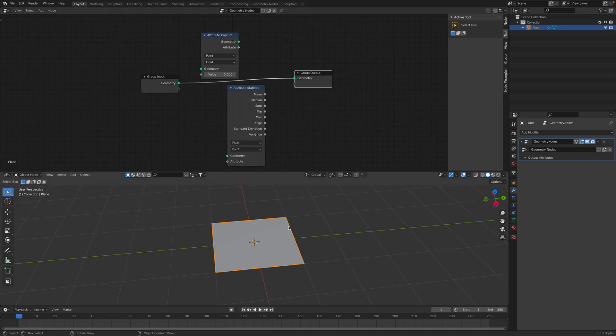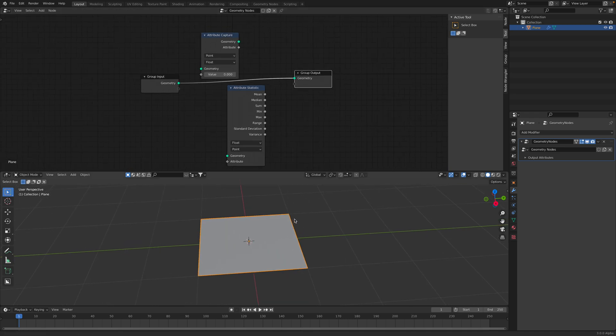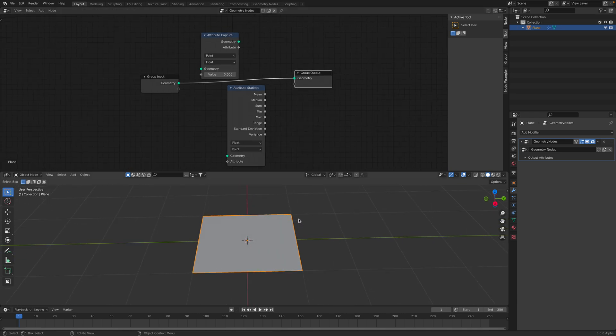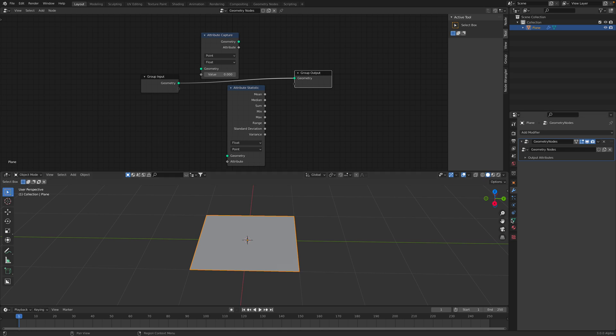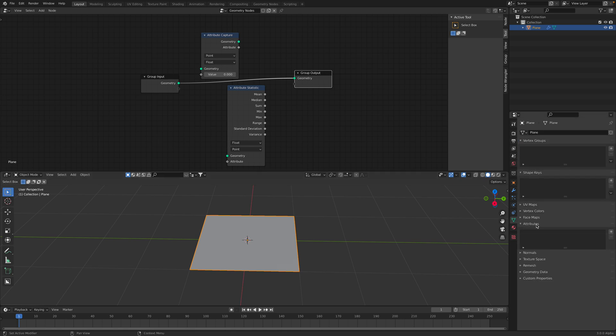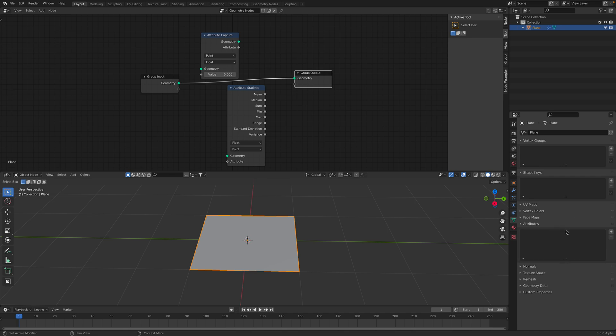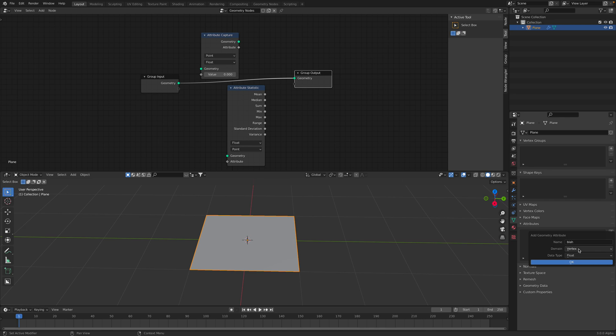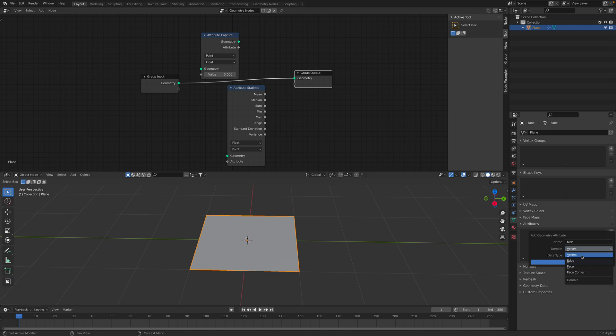Now it's starting to get a little bit confusing, but the attribute is actually here. We can create some kind of container for values using this attribute. Let's name this blah. It will ask you what domain you want this to be: vertex, edge, face. Usually, for simplicity, we start with vertex.